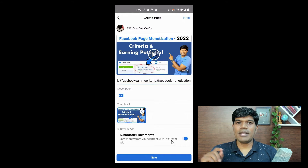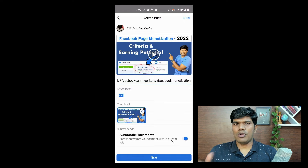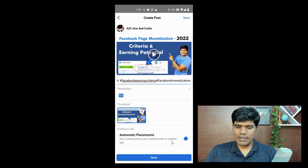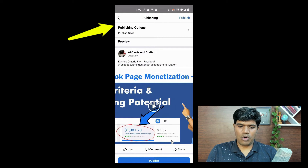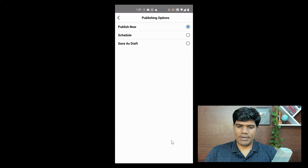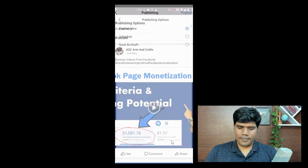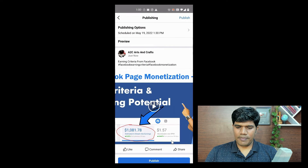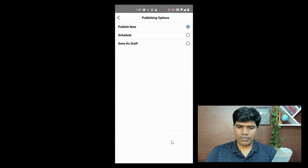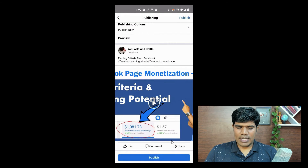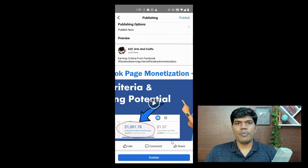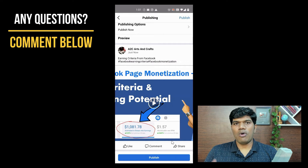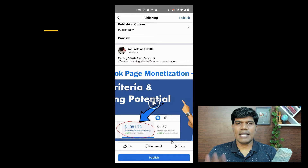In fact, I have seen on my page that automatic placements have helped me earn a slightly higher income than doing it manually. If your page is not monetized, don't worry about that. Once you do this, just click on next. It gives you the option to either publish now, schedule, or save as a draft. I'm going to select publish now. If you want to schedule it later, you can select schedule and choose the date and time. I'll publish now — just click on publish and it is going to appear on my Facebook page.